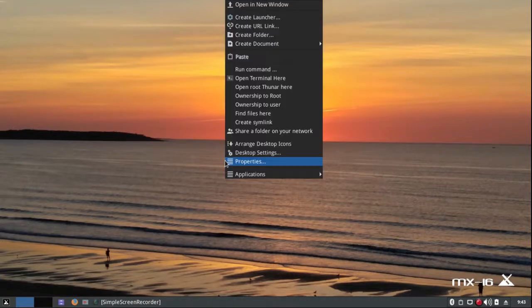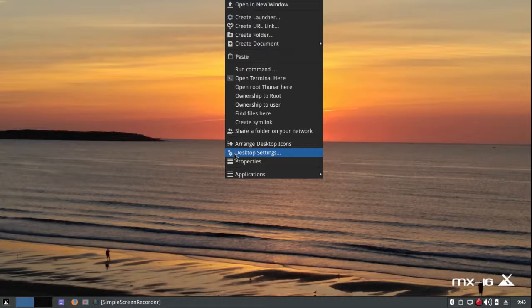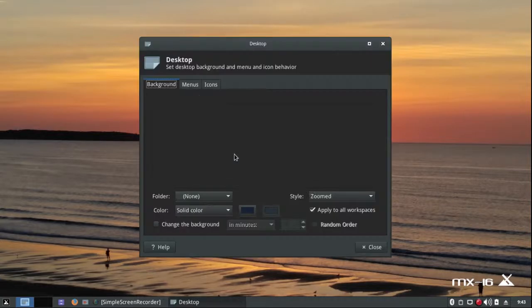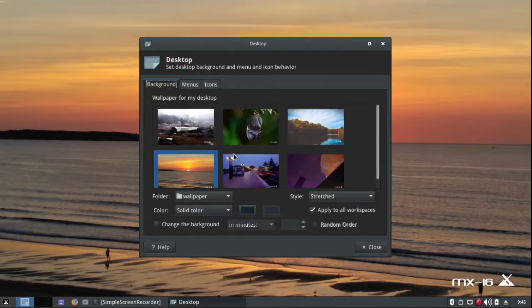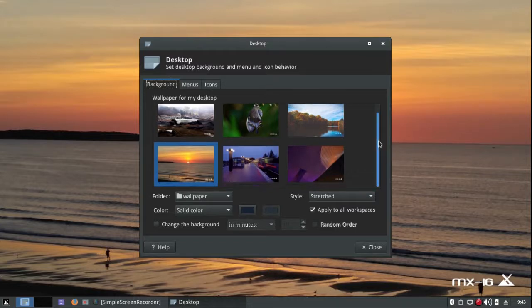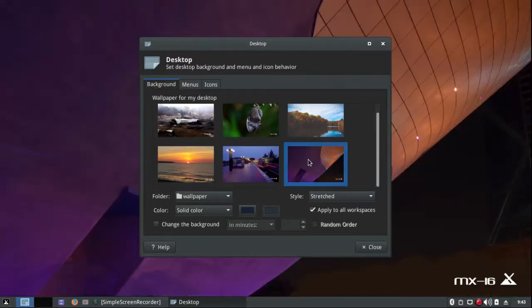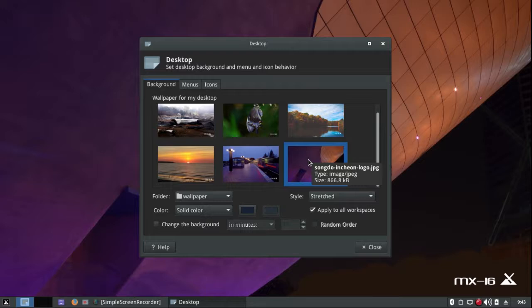I'm going to right click on the desktop background to go to Desktop Settings. There are six backgrounds here — not a lot, but they're very nice ones. I kind of like this one, and of course you can get more.